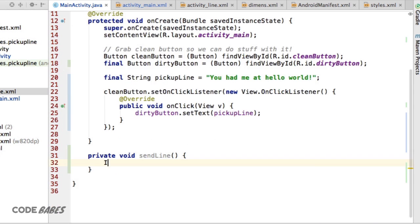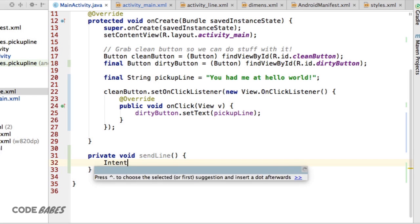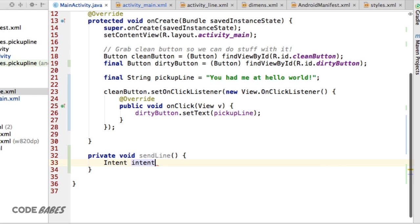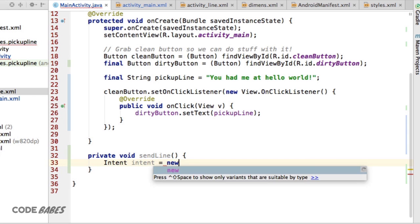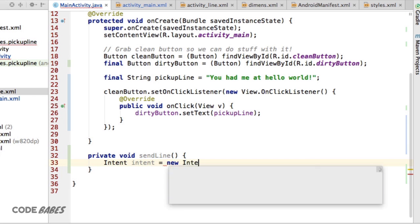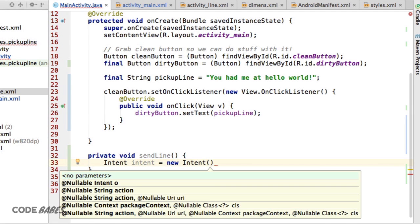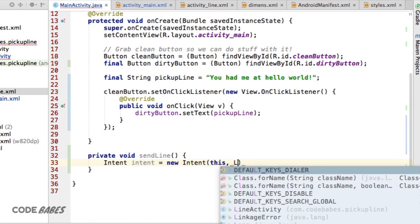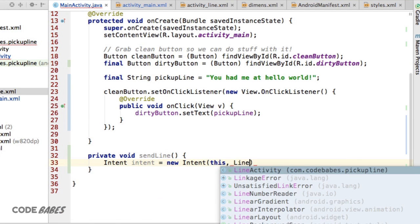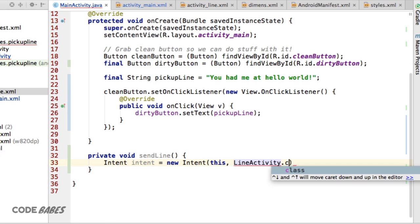Inside this method, we'll create a new instance of the Intent class like this. Type Intent, the variable, then the new Intent. And we pass in this keyword, this, and the activity we want to launch as LineActivity.class.